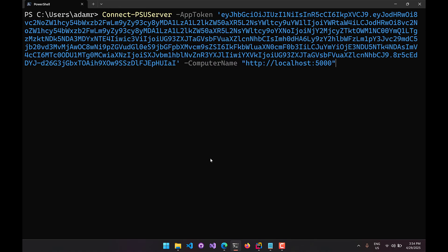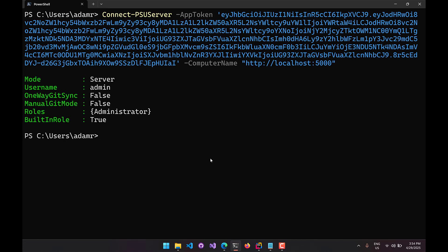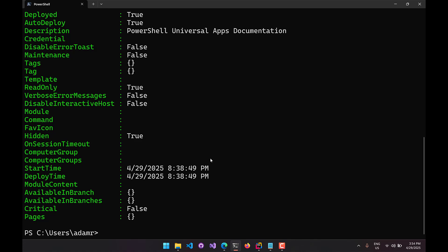Let's take a look at managing connections in your PowerShell Universal module environment. By default, when you use Connect-PSUServer it uses the process scope for the connection, meaning all runspaces inside this particular process will use the same connection information. In most scenarios this is fine for a PowerShell console — we can use Get-PSUApp to return values. But if you're running inside something like PowerShell Universal that uses multiple runspaces with different types of user authentication, you may want to specify a different scope.